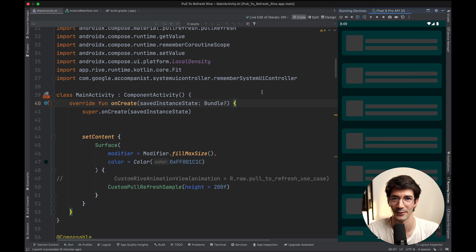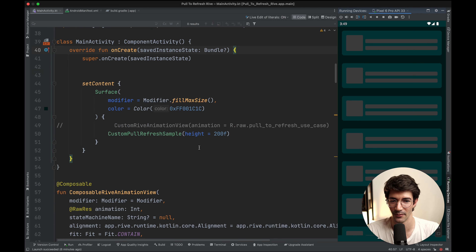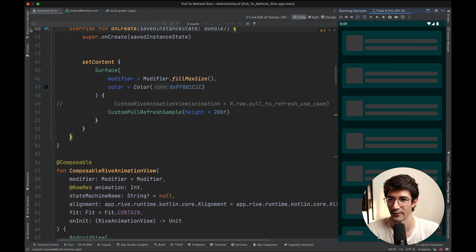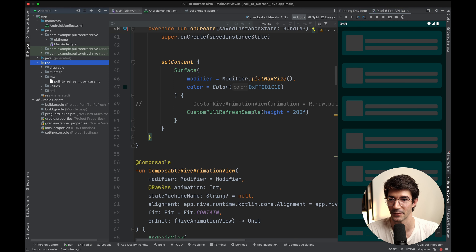With that all said, I think we're ready to actually jump into the code and get started. Before we go into more of the actual implementations, what you do need to be aware of is the setup steps to incorporate Rive in an Android project, especially for Jetpack Compose.